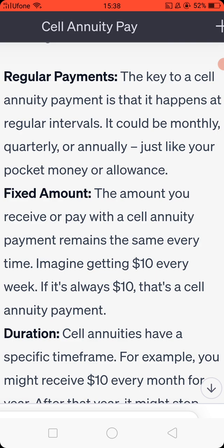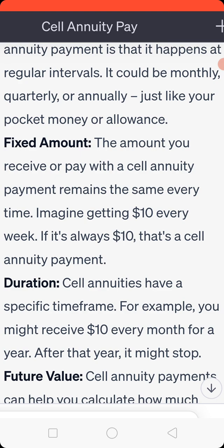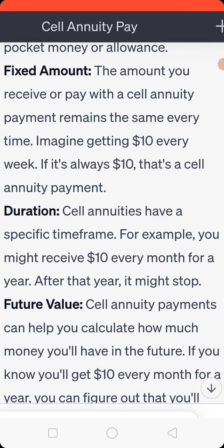Duration: self-annuities have a specific time frame. For example, you might receive your 10 USD every month for a year. After that year, it might stop.